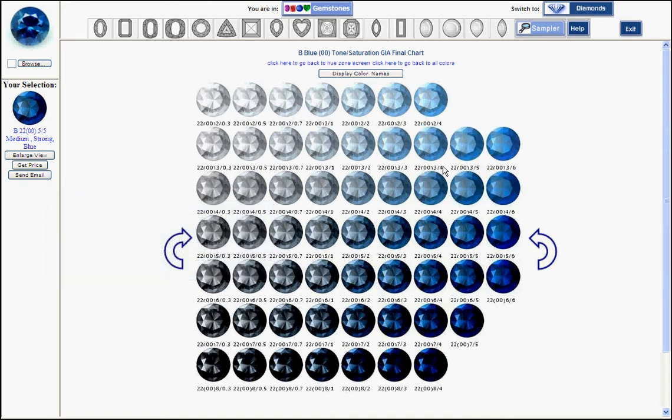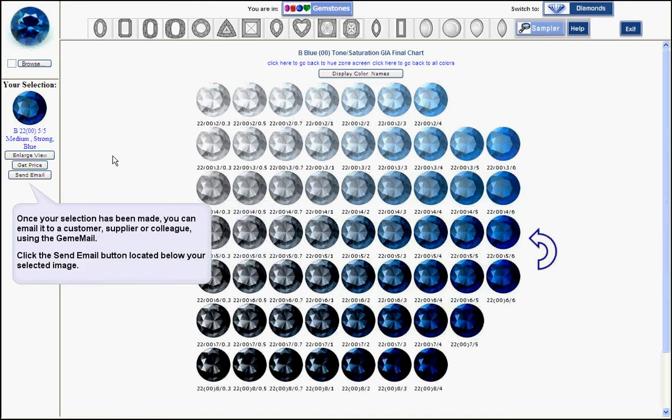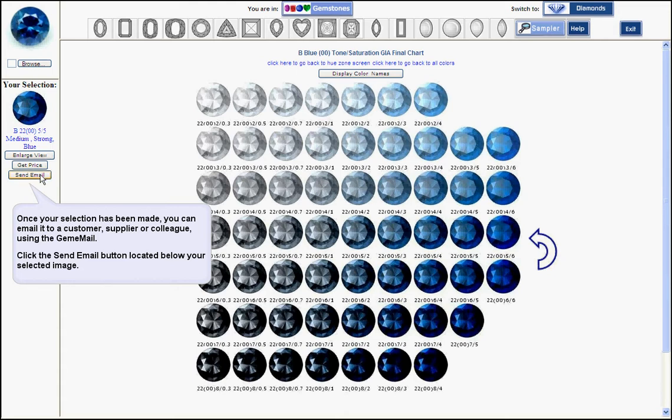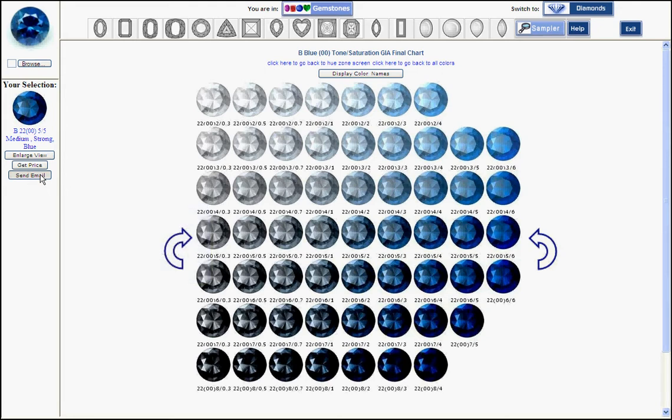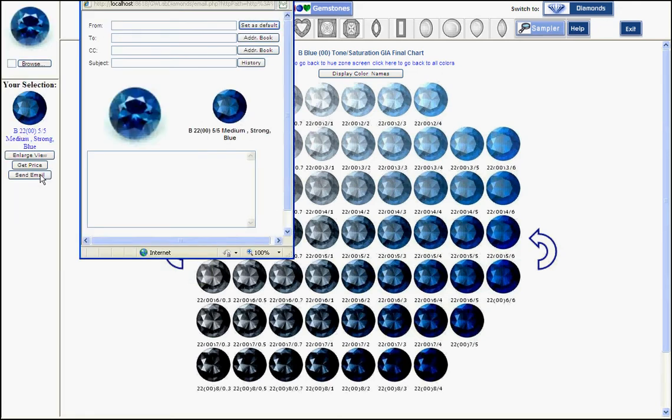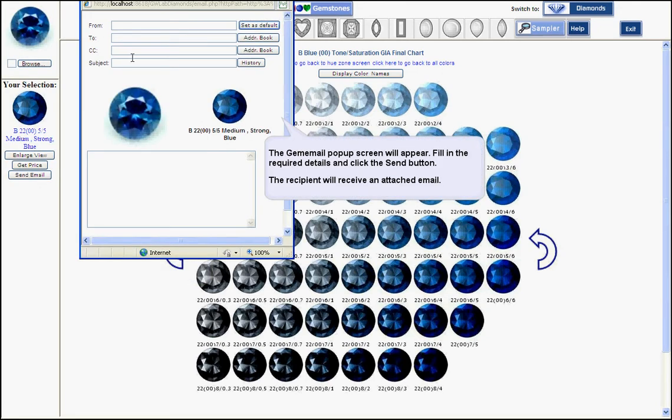You can also decide to send an email to your supplier, friend, colleague, or customer. By clicking on send email, the image of your gem plus the analysis will appear.